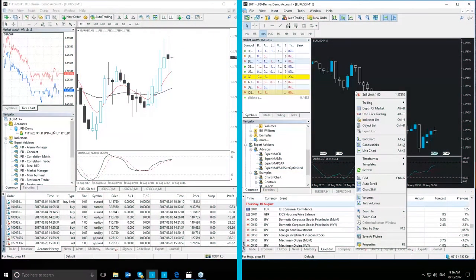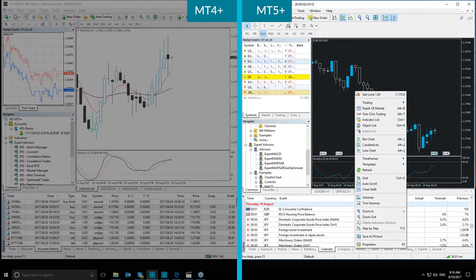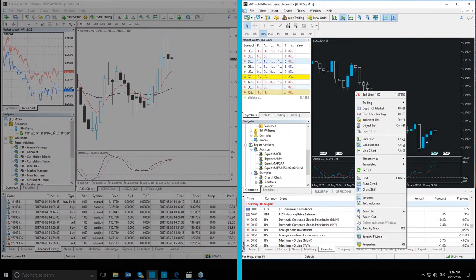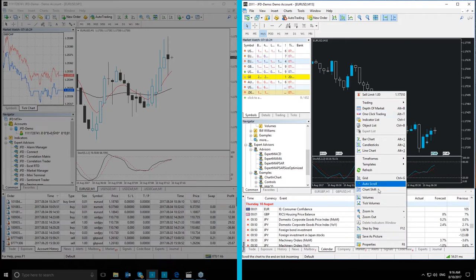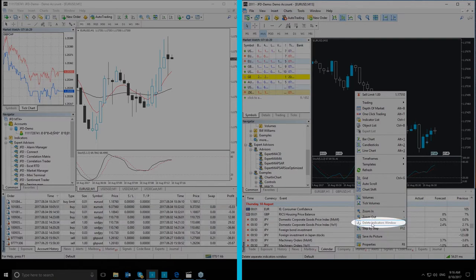When you right-click on the chart itself, a menu will open, which is quite similar to the one from the main menu, but it also contains Save as Picture and Delete Indicators window options.